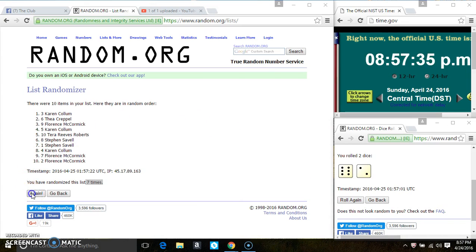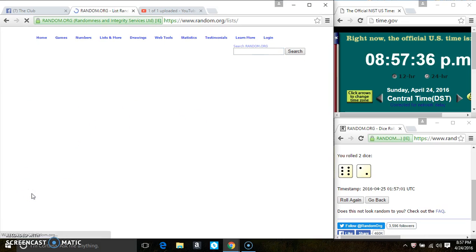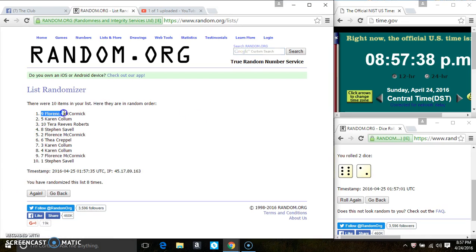Good luck, everyone. Spot 9. Ms. Florence McCormick is the winner. Congrats, Ms. Florence.